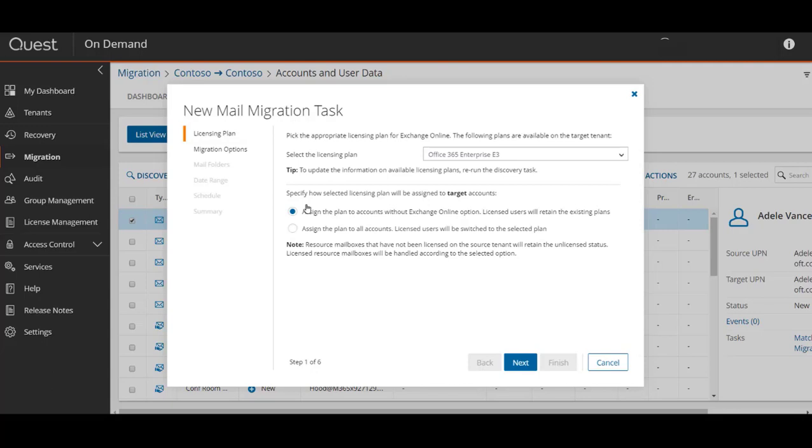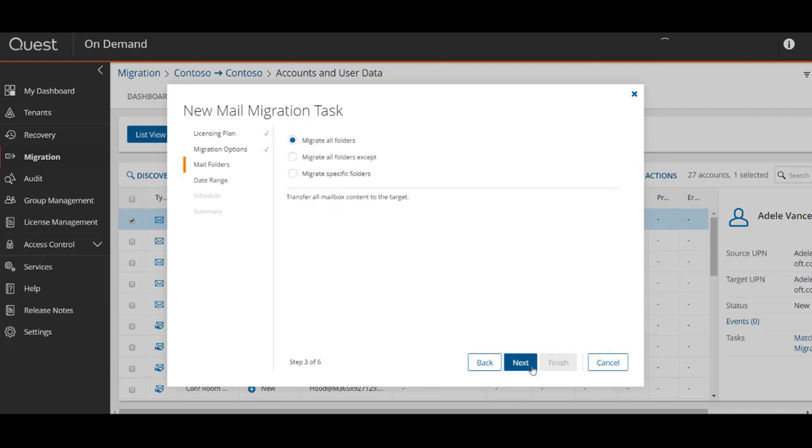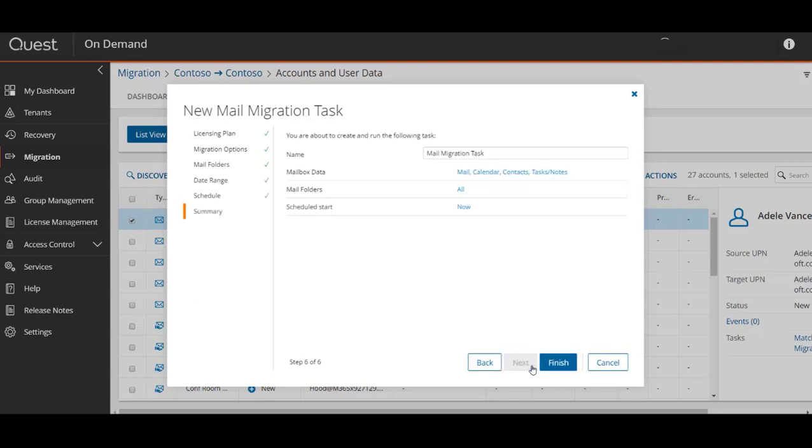We then have some migration options available to us, whether we want to migrate from a primary to a secondary mailbox. In this case we will migrate to a primary mailbox and will migrate only mail, calendar, contacts, tasks, and notes. You can migrate only specific folders if you wish and even select a date range of items to migrate.